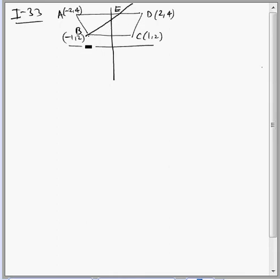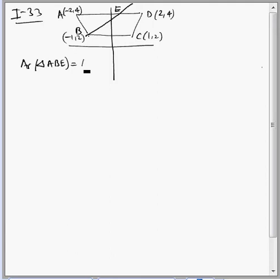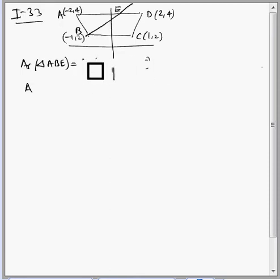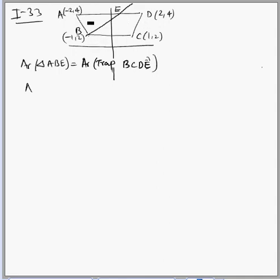This line divides the trapezium into two equal parts. So the area of triangle ABE equals the area of trapezium BCDE. We can also say area of trapezium BCDE equals area of triangle ABE. Now in this question, we can assume the coordinates of E.